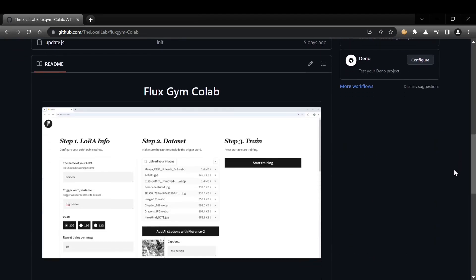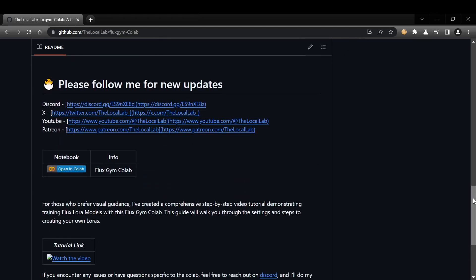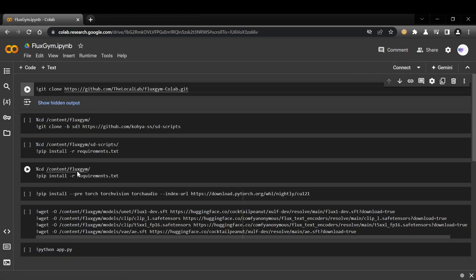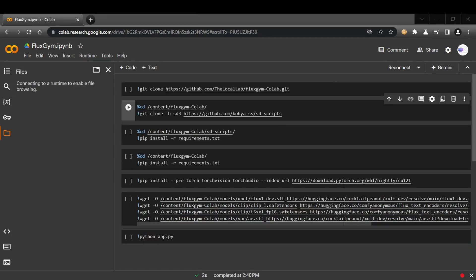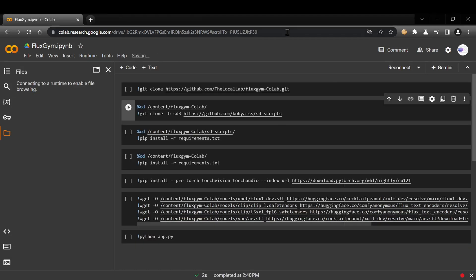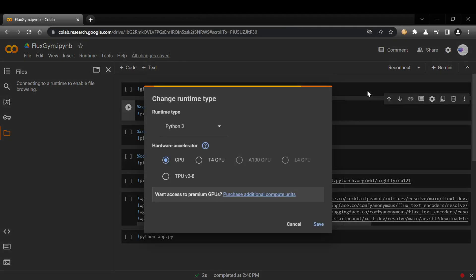First, head over to my GitHub repo, link in the description, and click on the Colab link in the middle of the page. Before we start running the project, locate the arrow icon near the Connect button in your Colab session.